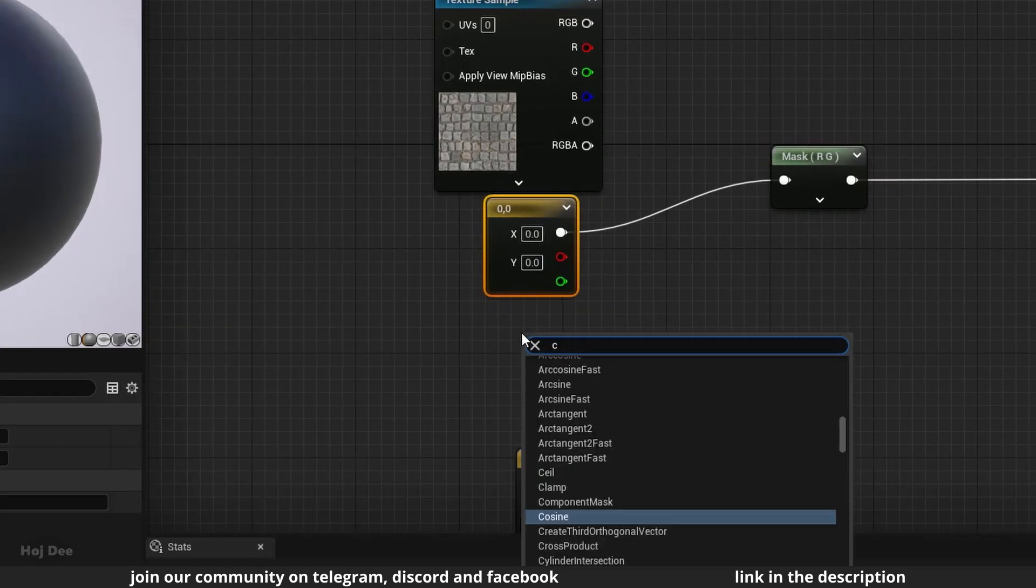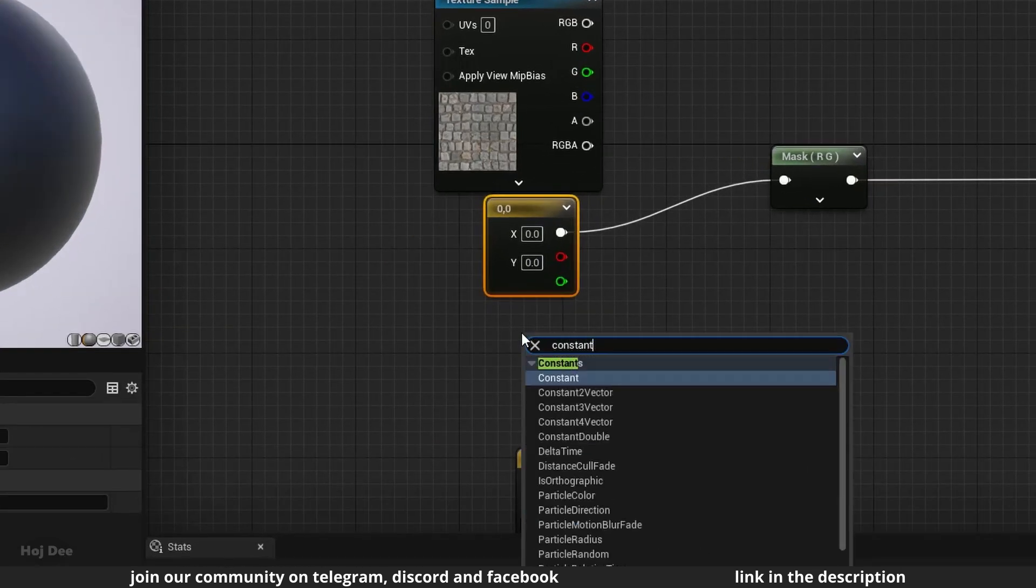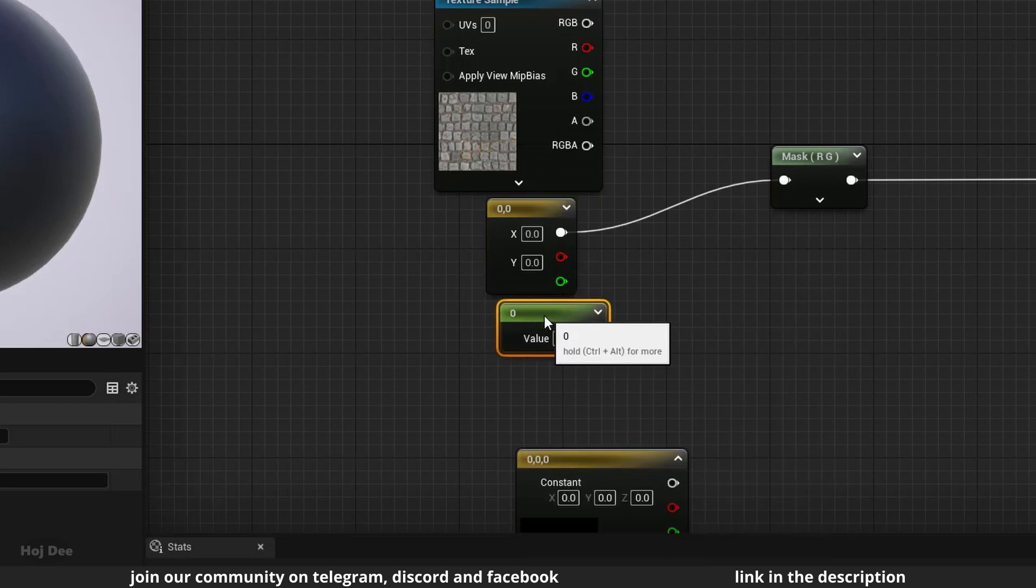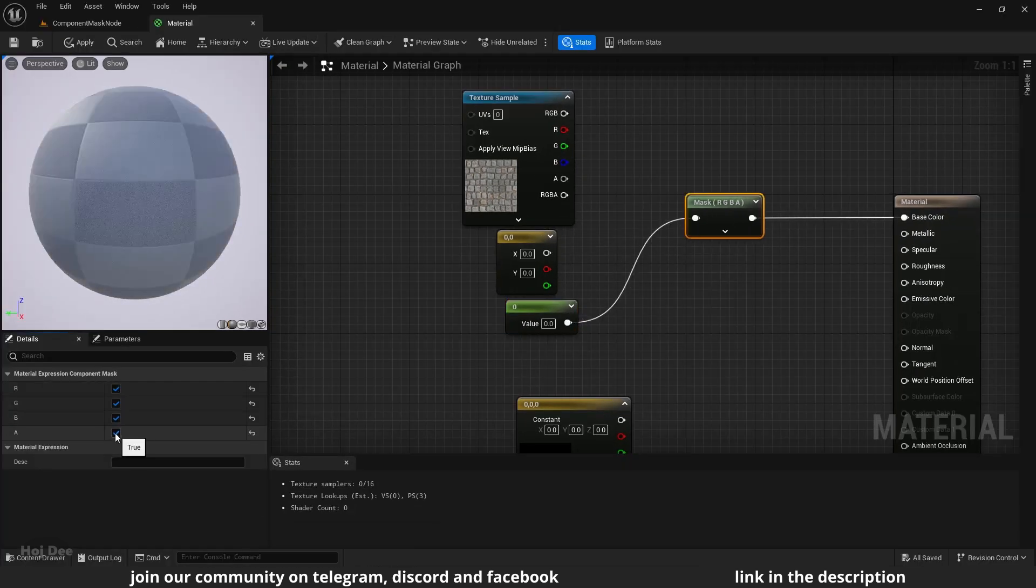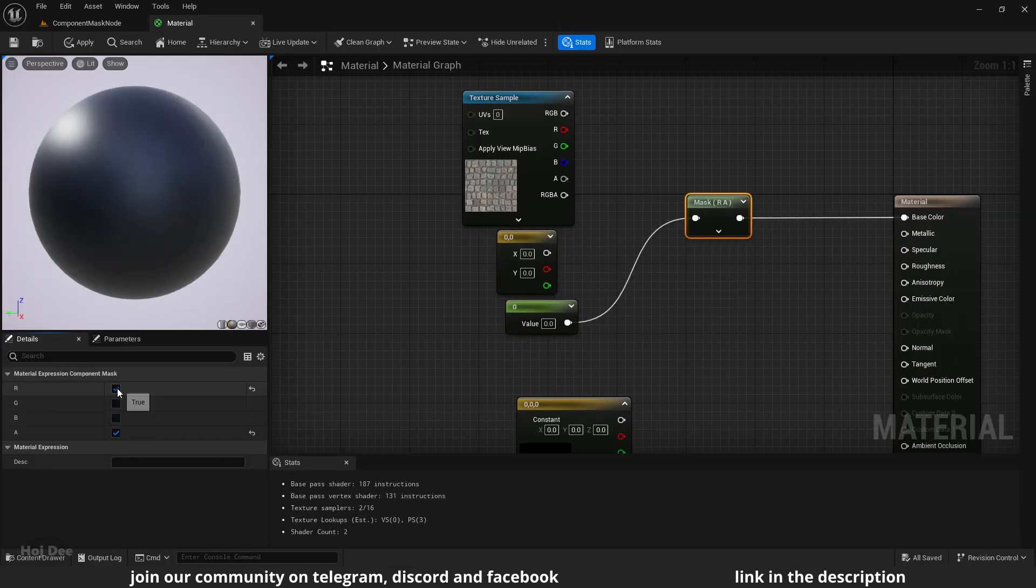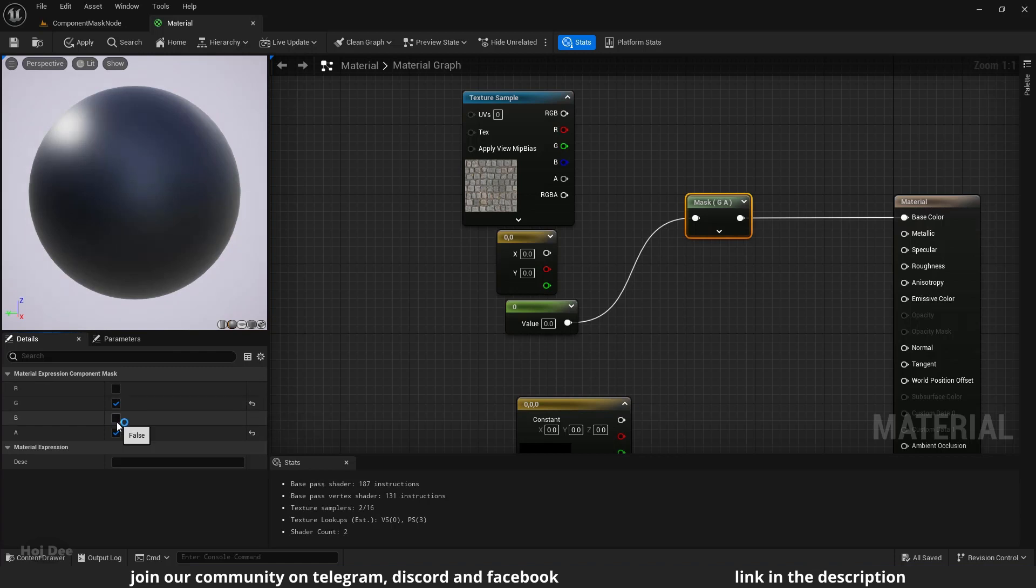The only exception for this is when we use a simple constant. In that case, the single value is passed through to each channel.